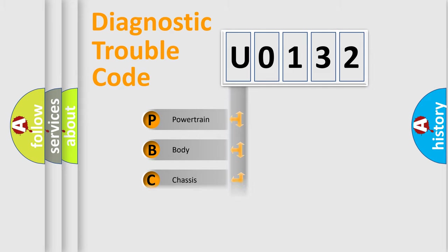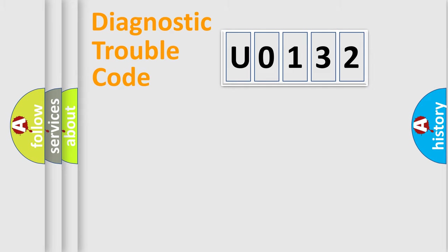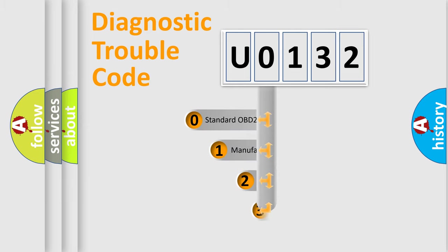Powertrain, Body, Chassis, Network. This distribution is defined in the first character code.